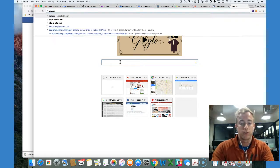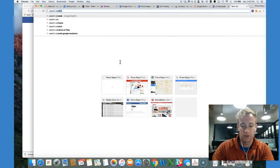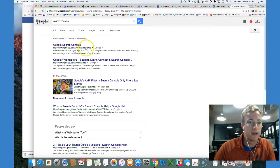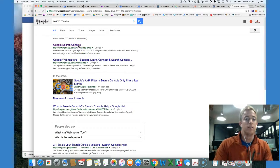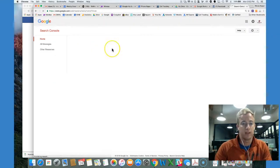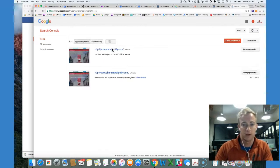So first we are going to look up search console and we're going to log in. I'm going to log in to my property for Phone Repair Philly. It's a phone repair company I own here in Philadelphia.